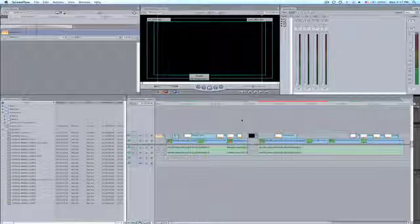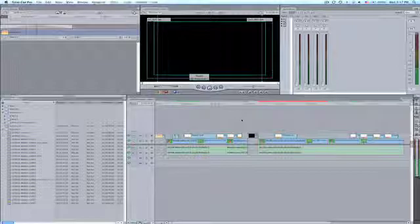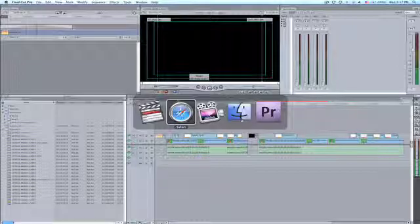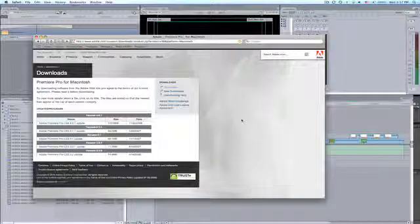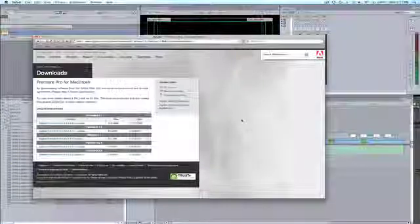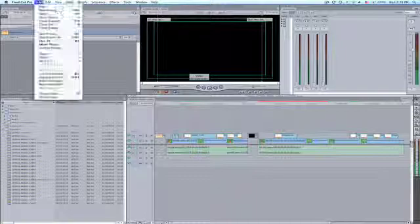This process now only involves exporting an XML file from Final Cut Pro and then drag and dropping it right into Premiere Pro CS4. You will need the point one update that is provided by Adobe on Adobe.com.